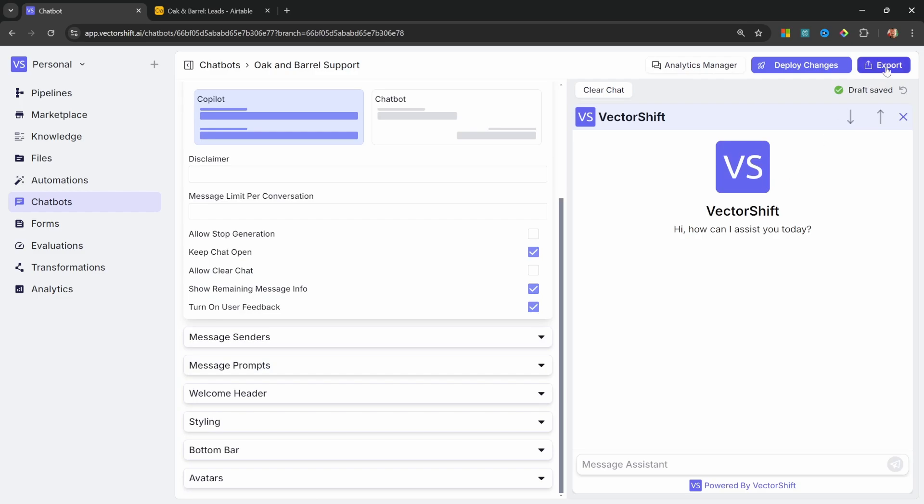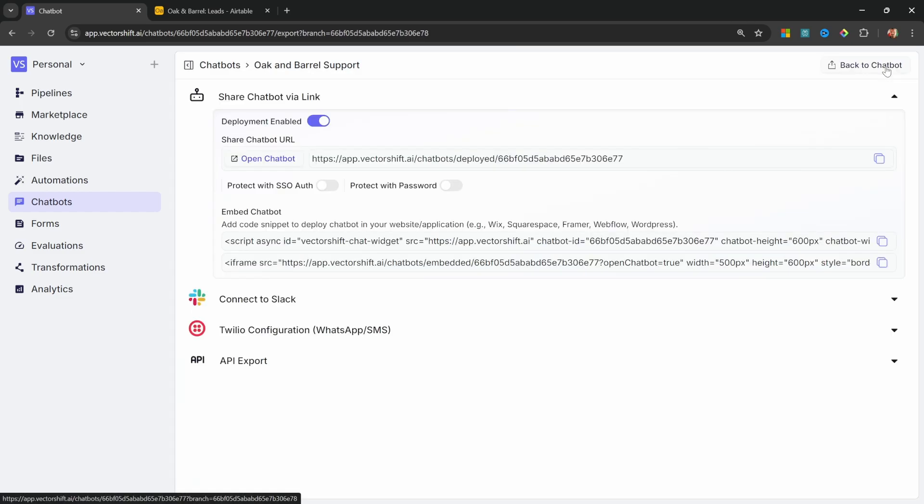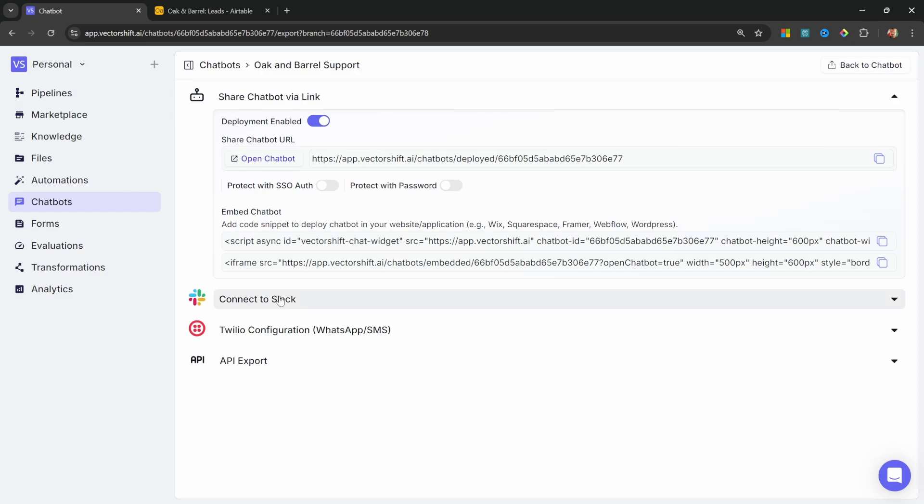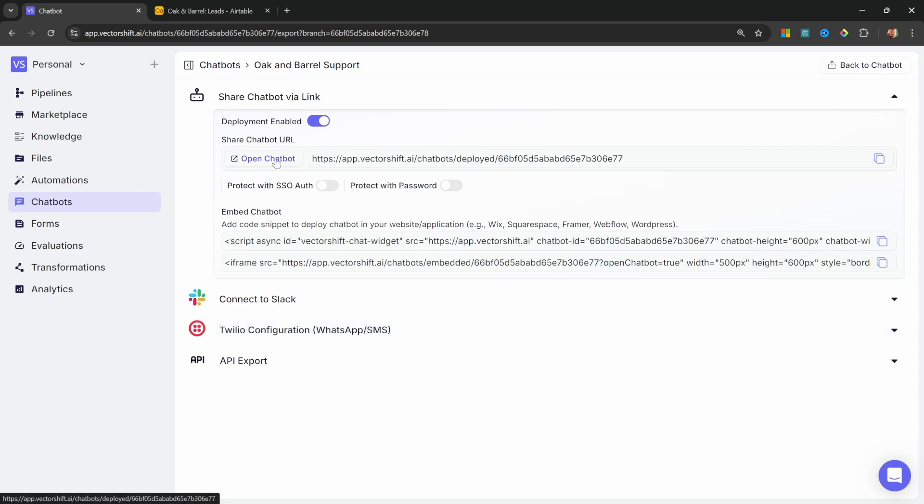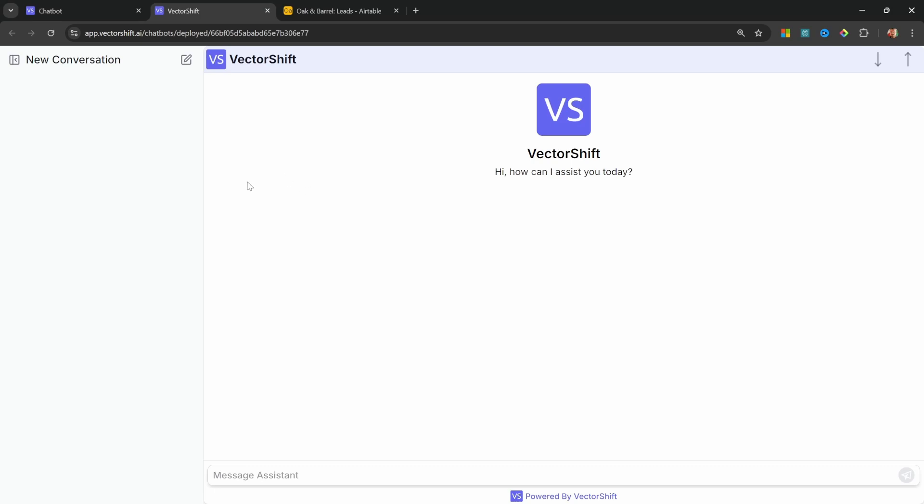I'm simply going to click on Export. And now we can integrate this chatbot in many different ways. We can use this embedding link to add the chatbot to our websites and connect it to Slack or Twilio for WhatsApp or SMS. Or we can expose an API endpoint. I'll simply click on Open Chatbot to test this out.